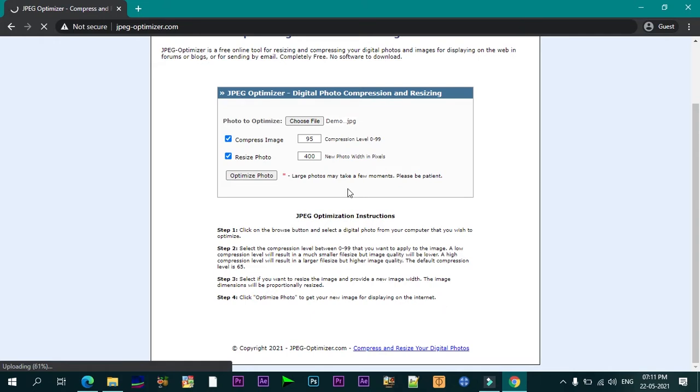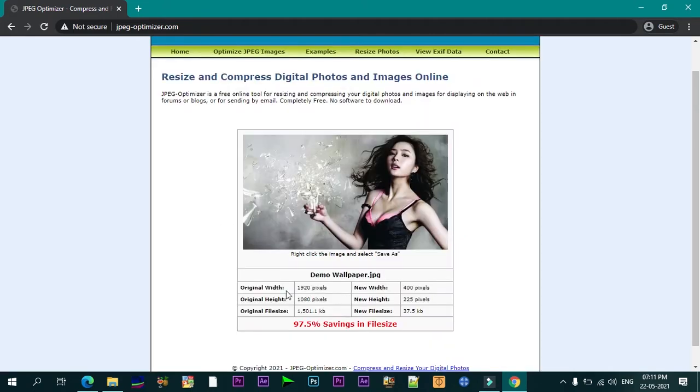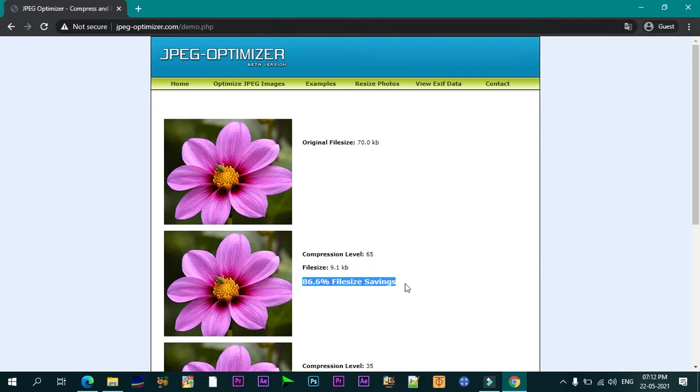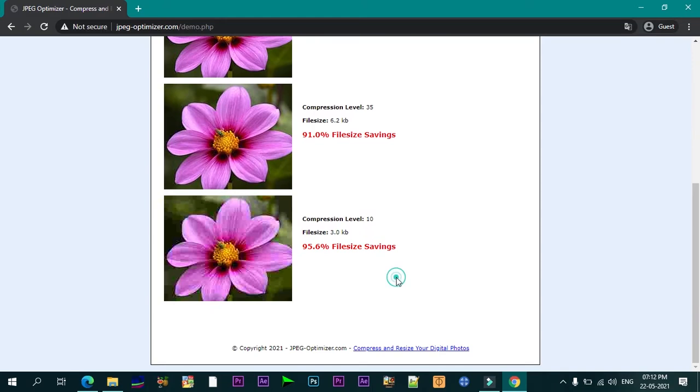JPEG Optimizer also allows you to select your own optimization level, which lets you control the quality of your optimized image. This feature is especially important for photographers, since you will want to find a sweet spot between preserving quality and saving space.